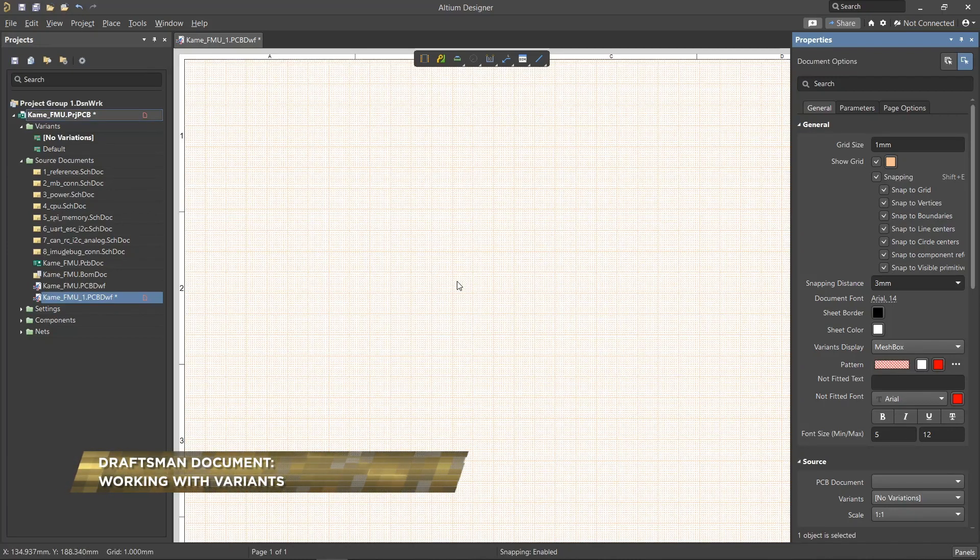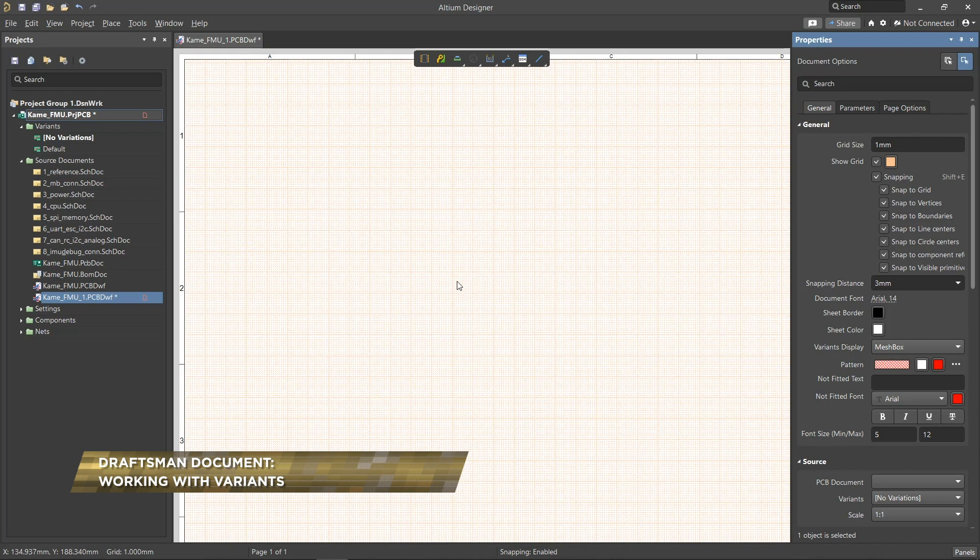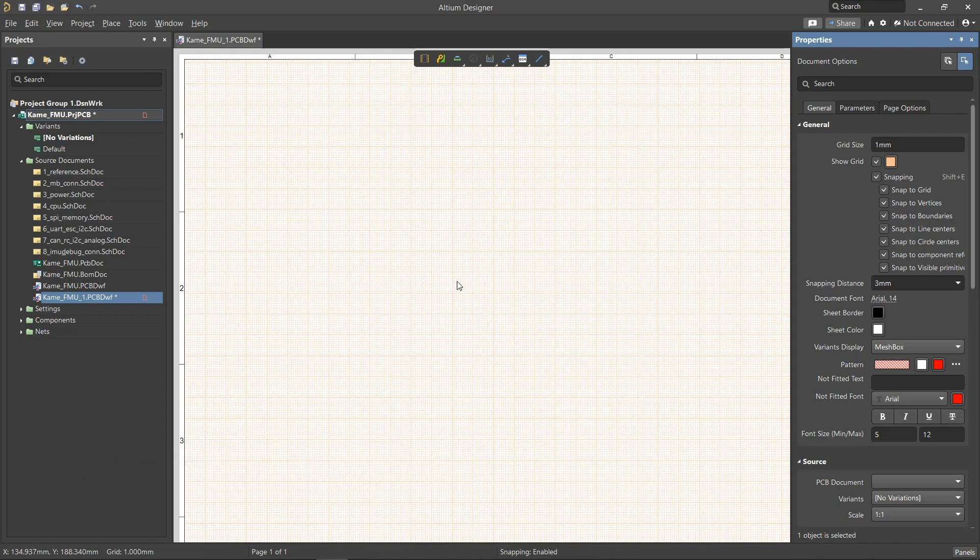In this video, we will explore how we can use Altium Designer's Draftsman feature to place scalable views of different PCB variants in the same Draftsman drawing.